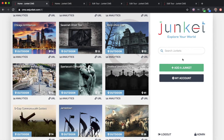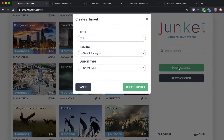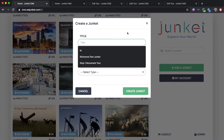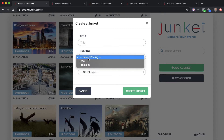To get started, click on 'Add a Junket.' The first thing you'll see is a field to put in the title of your Junket. You're also going to want to set the pricing — we have two options: the free model and the premium model.